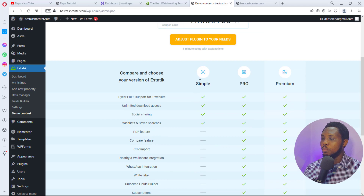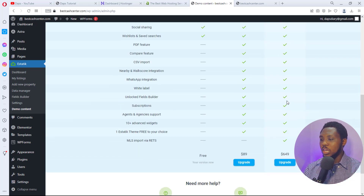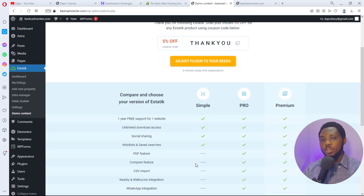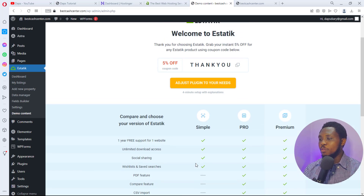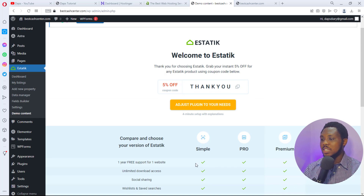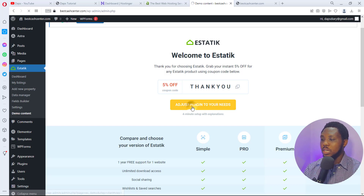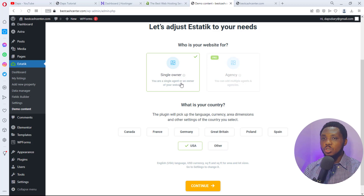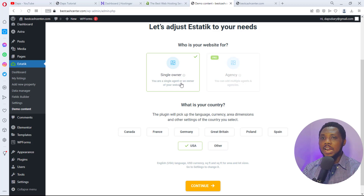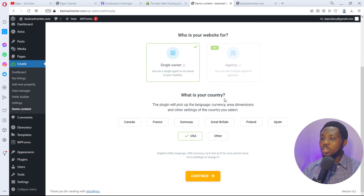The plugin upsells their premium version — you can use a 5% coupon if you want, but for this tutorial we'll stick with free. Click 'Adjust Plugin to Your Needs.' We are a single owner — the only agent on this website. If you want a marketplace allowing other agents, go pro. For this tutorial, single owner is enough. Set your country location — I'll stick with the United States — then hit Continue.